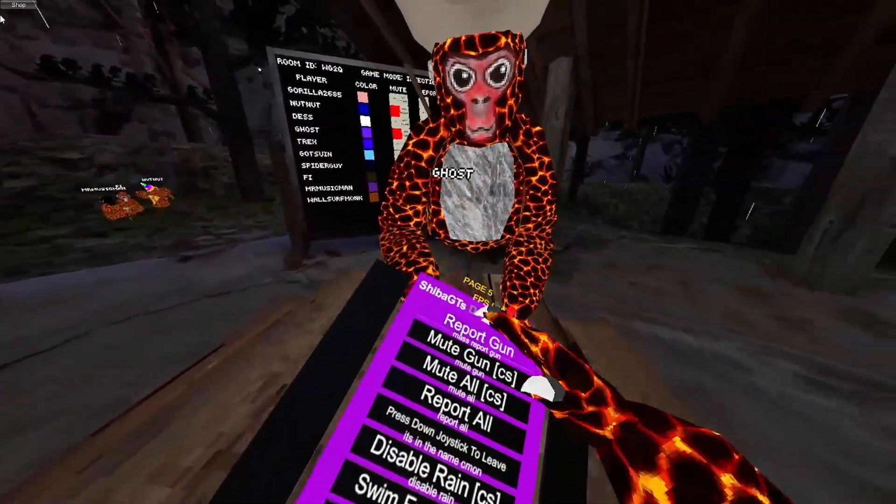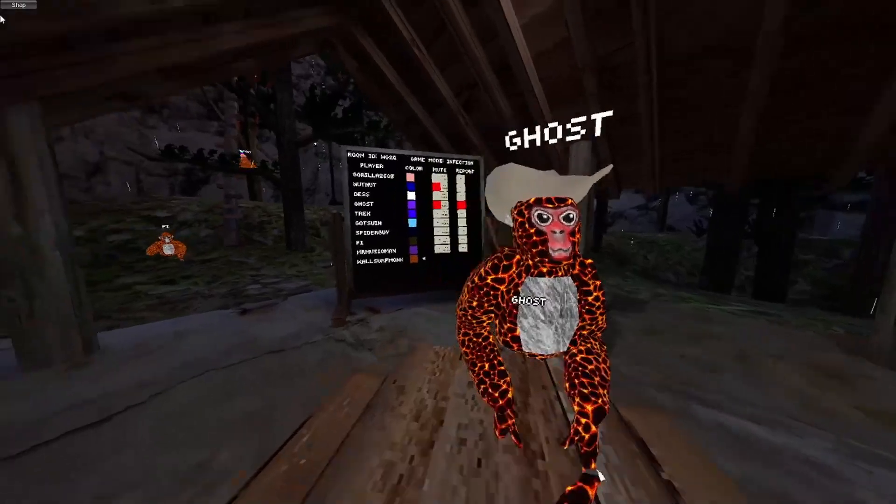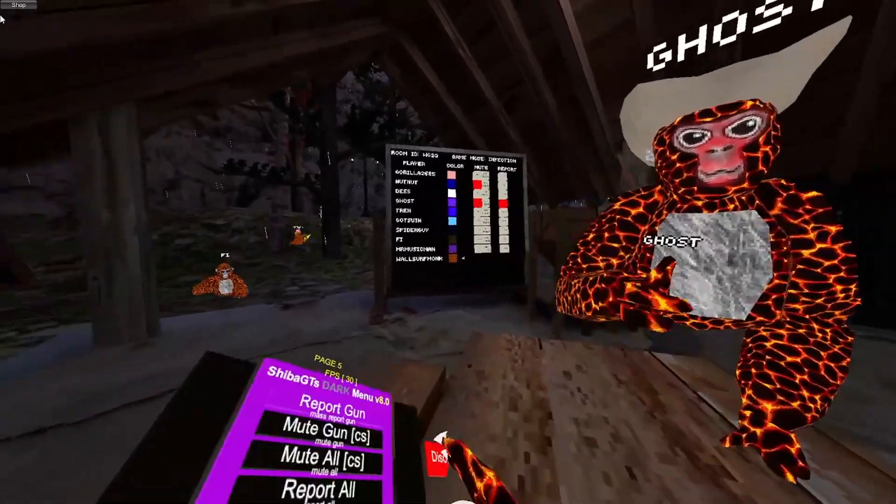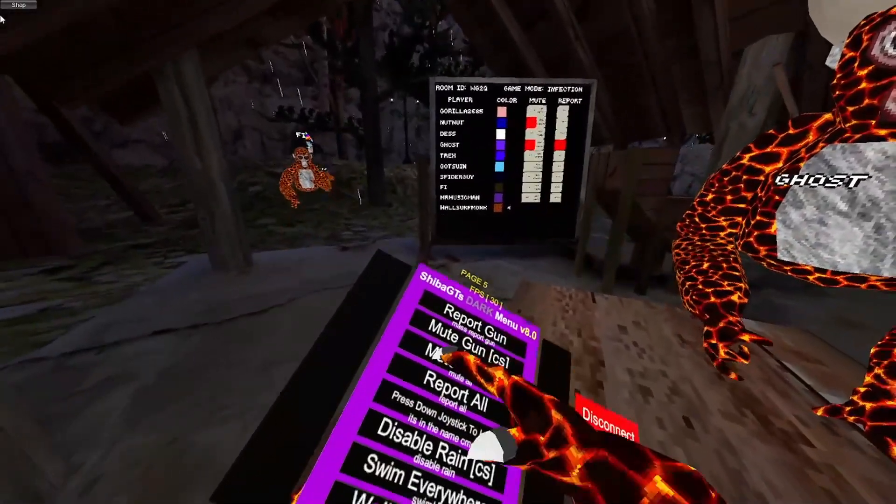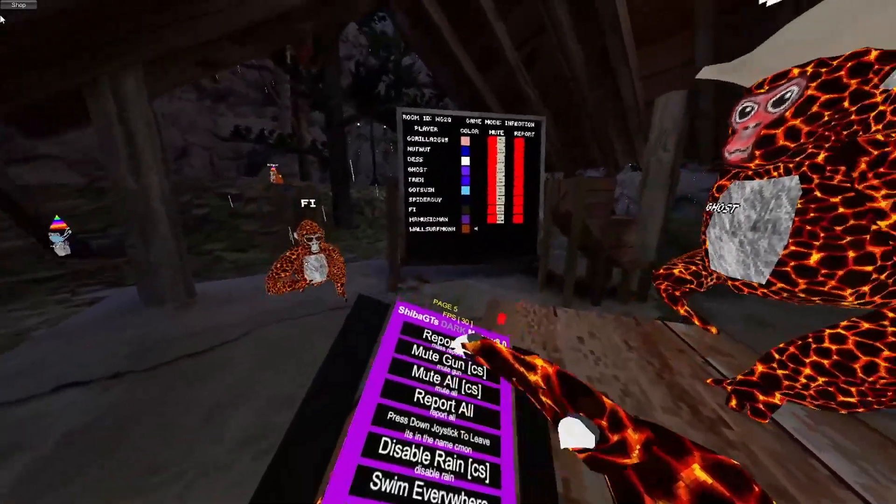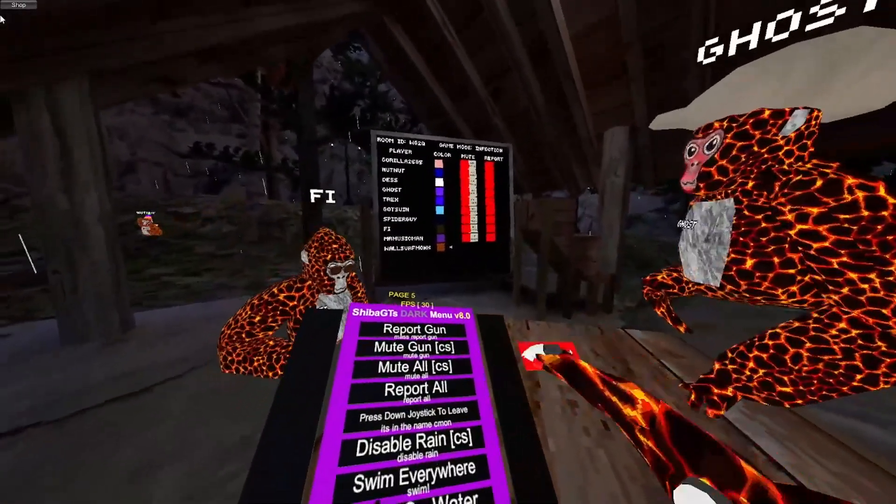So does report gun. I can just do that, and now he's reported. Like that, it just flips it a million times. Same thing for mute all and report all. They all work.